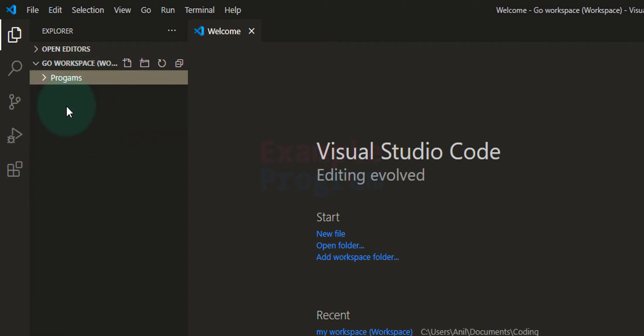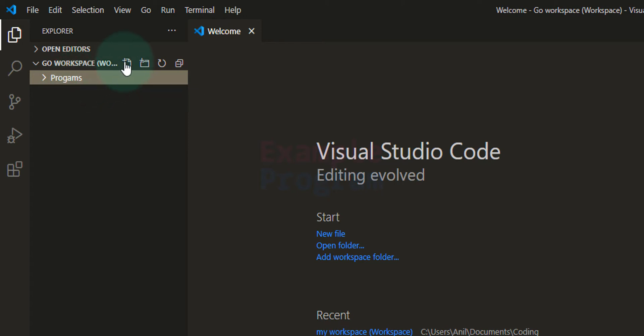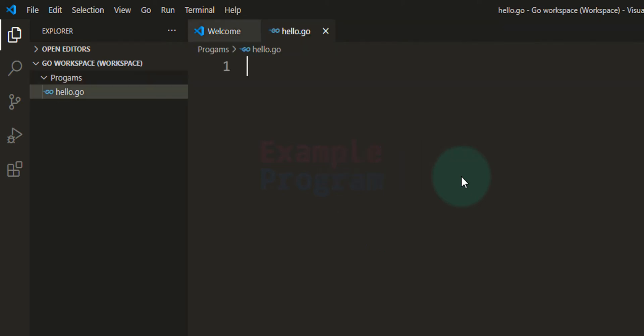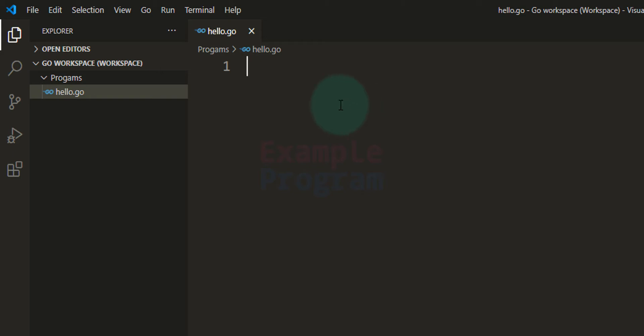Now we will create a Go file. I am going to select this Programs folder that we have added and I am going to click on this new file icon and we need to give a name for the file. I am going to say hello.go. .go is the extension, it should be .go. After that hit the enter button and it will create a Go file where we can write the Go programs.